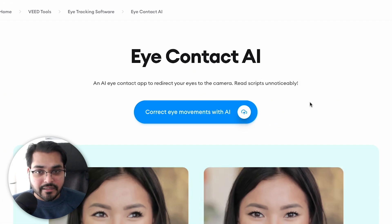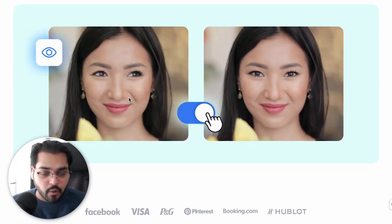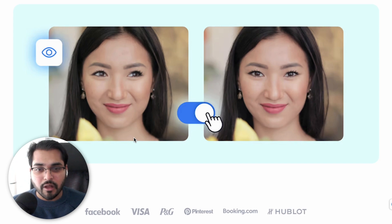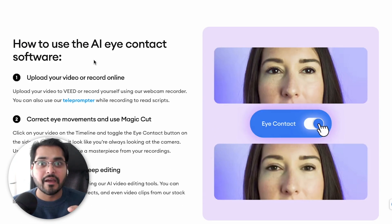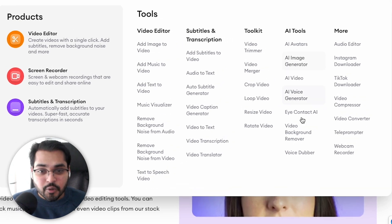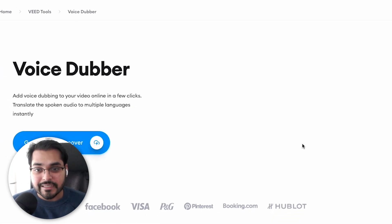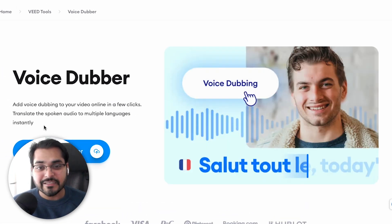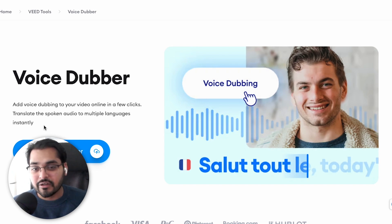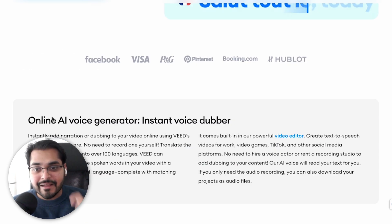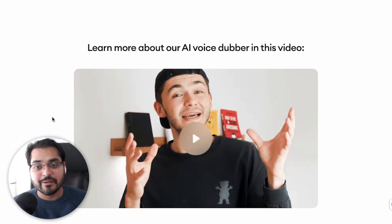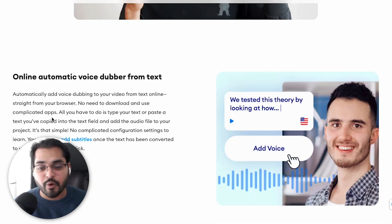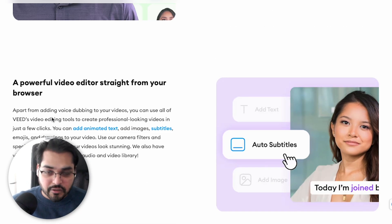There's also a feature called Eye Contact. So if you're looking at the screen because you're reading off a script and you're not comfortable in front of the camera, this tool will automatically make the correction so your eyes look at the camera. The other feature I really love is translation and dubbing — I can have my video in English and translate that content with dubbing and subtitles in multiple languages, like Spanish, to appeal to a broader audience.